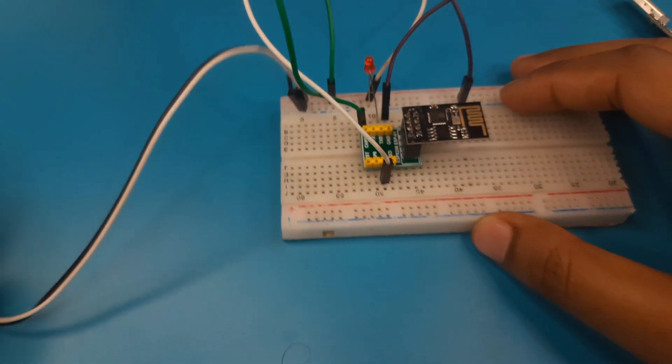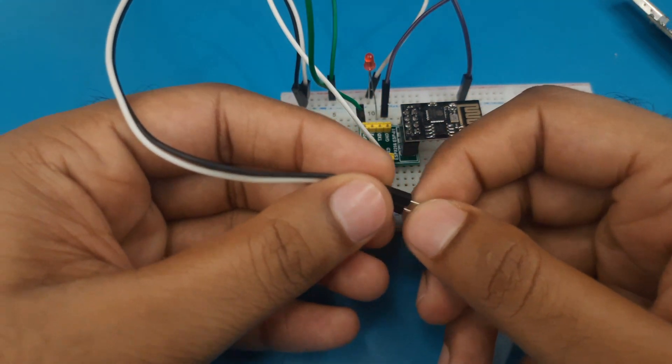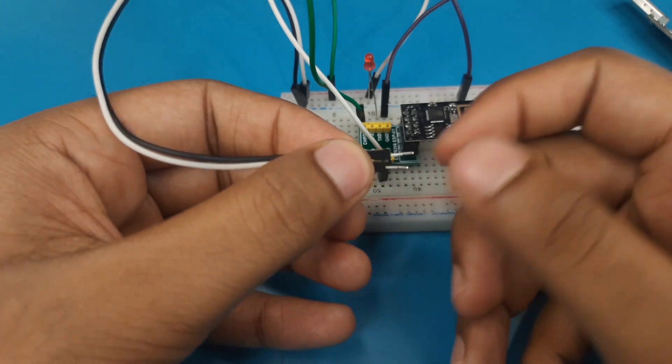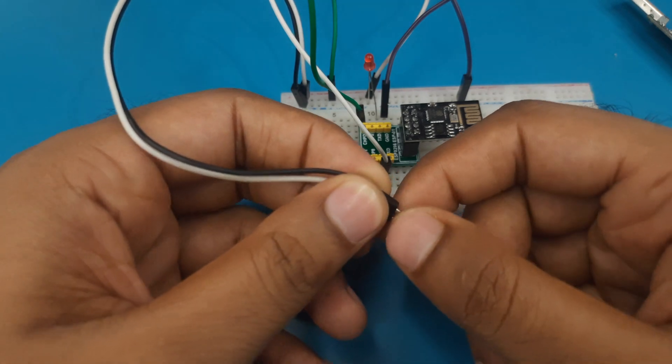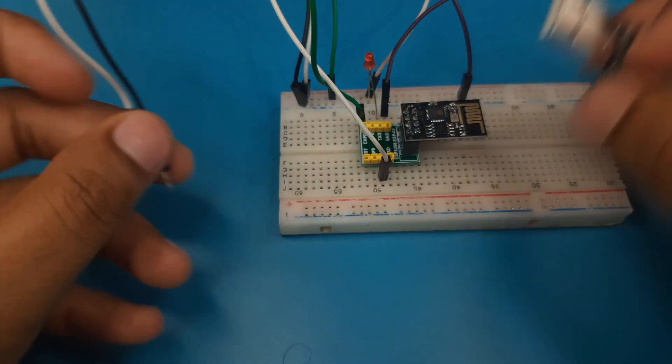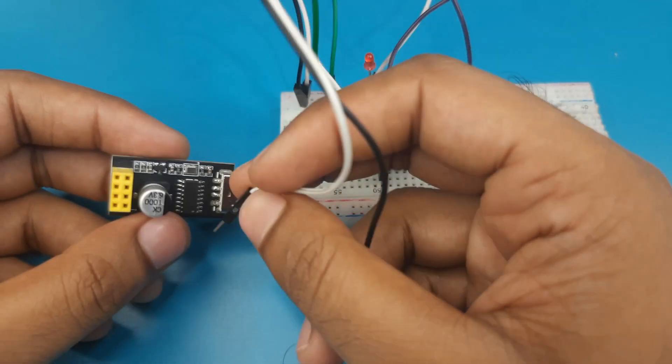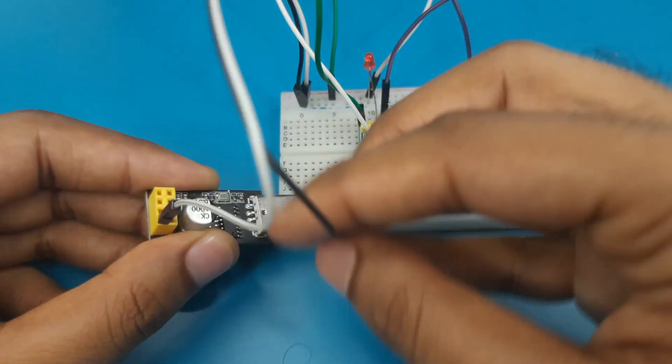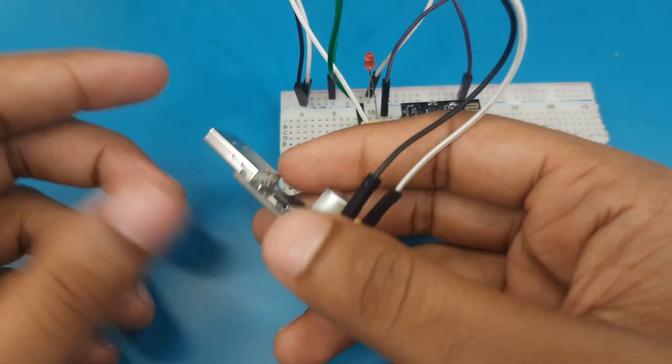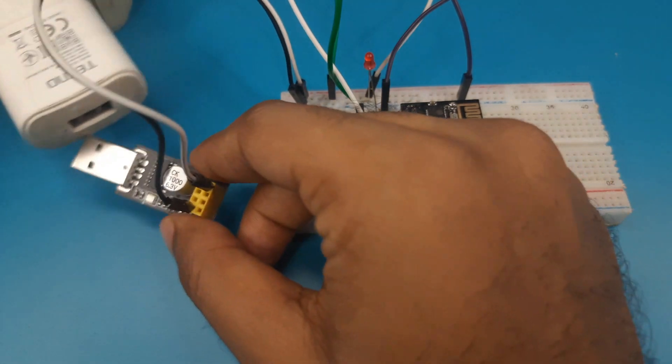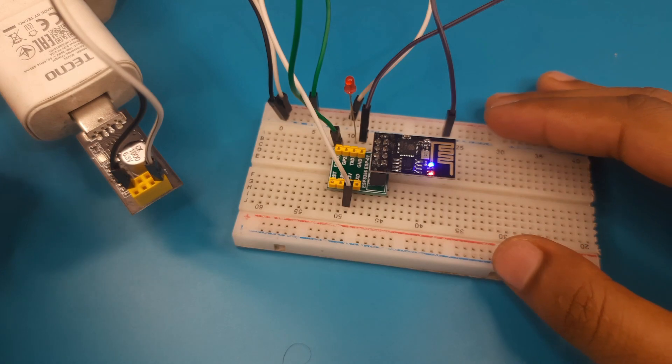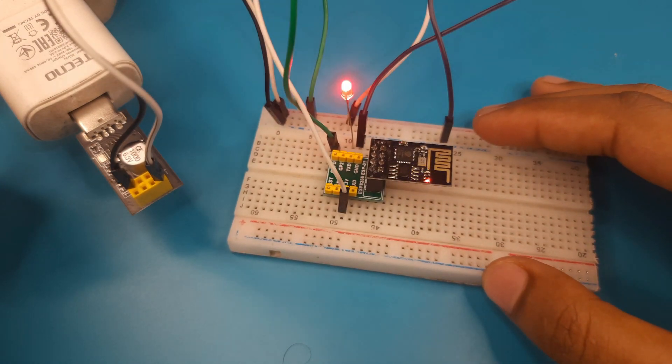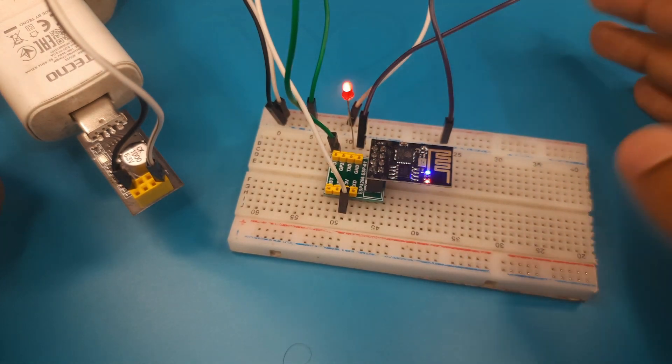Now we need to connect the power. But remember that this module is powered up by only 3.3 volt. So you must provide exactly 3.3 volt power supply. If you provide 5 volt then the module will burn. Now I will connect the power to any USB source or mobile charger. Our circuit is now getting power. And the LED is blinking. It means that our module is working perfectly.